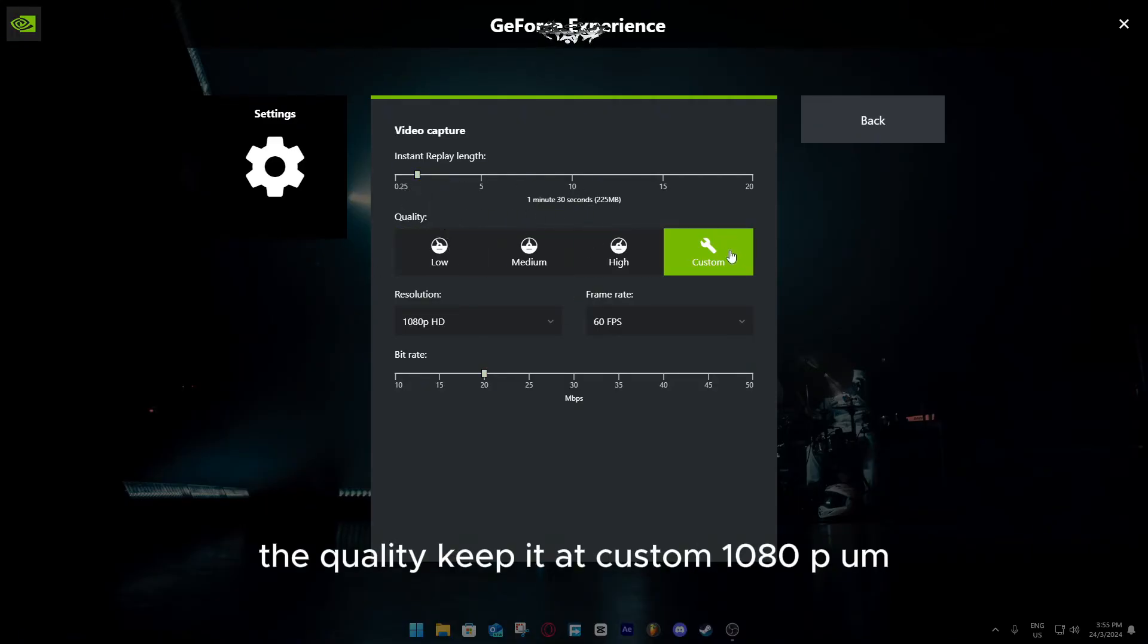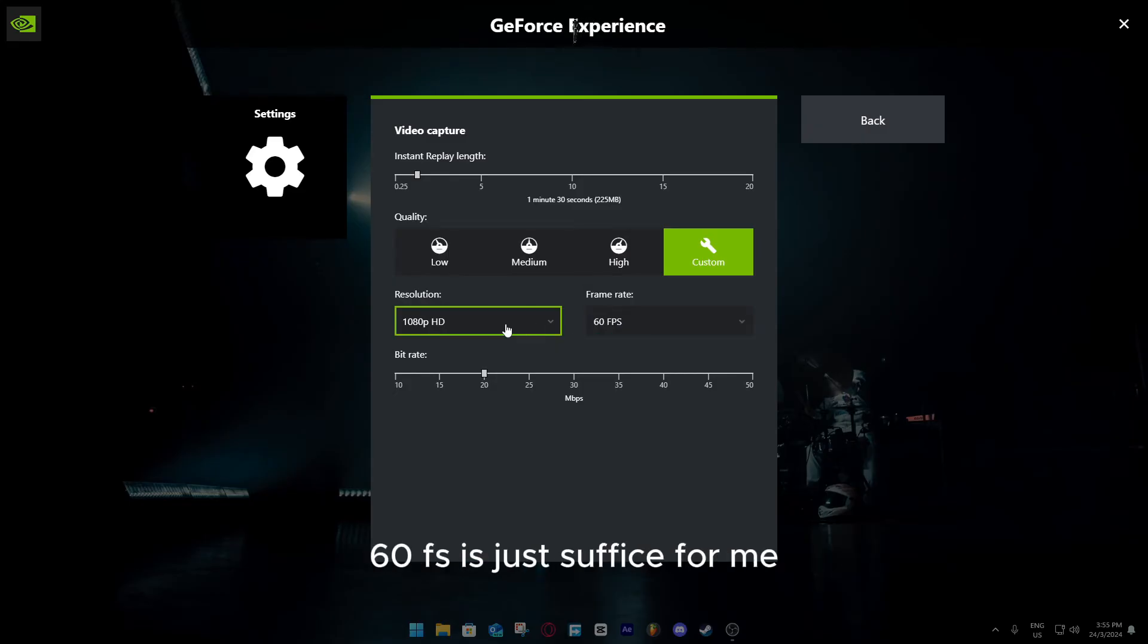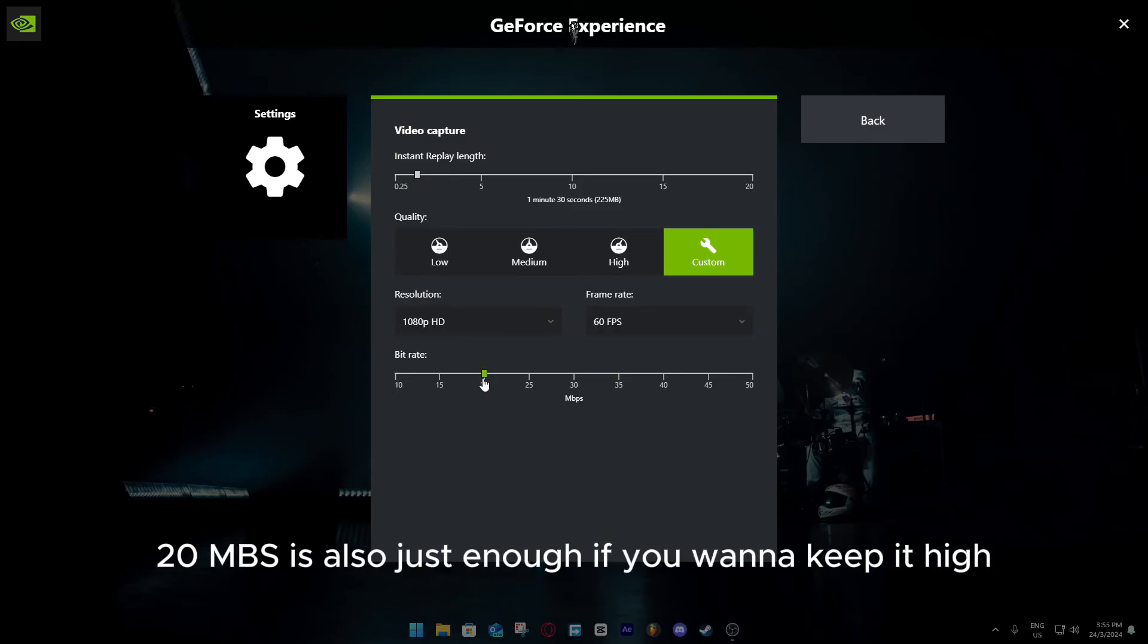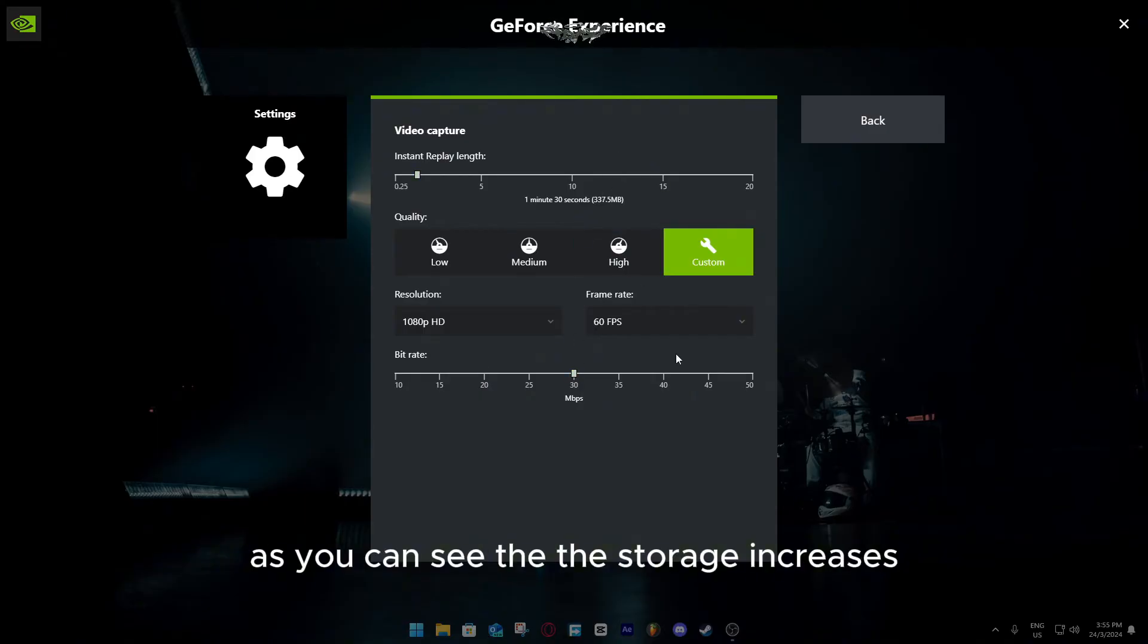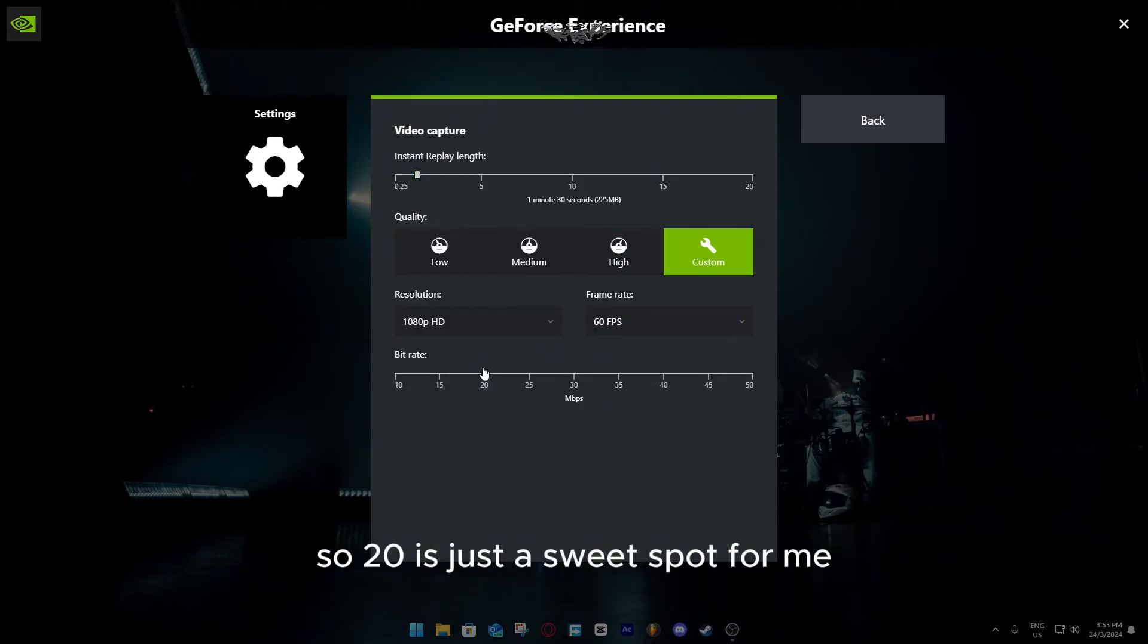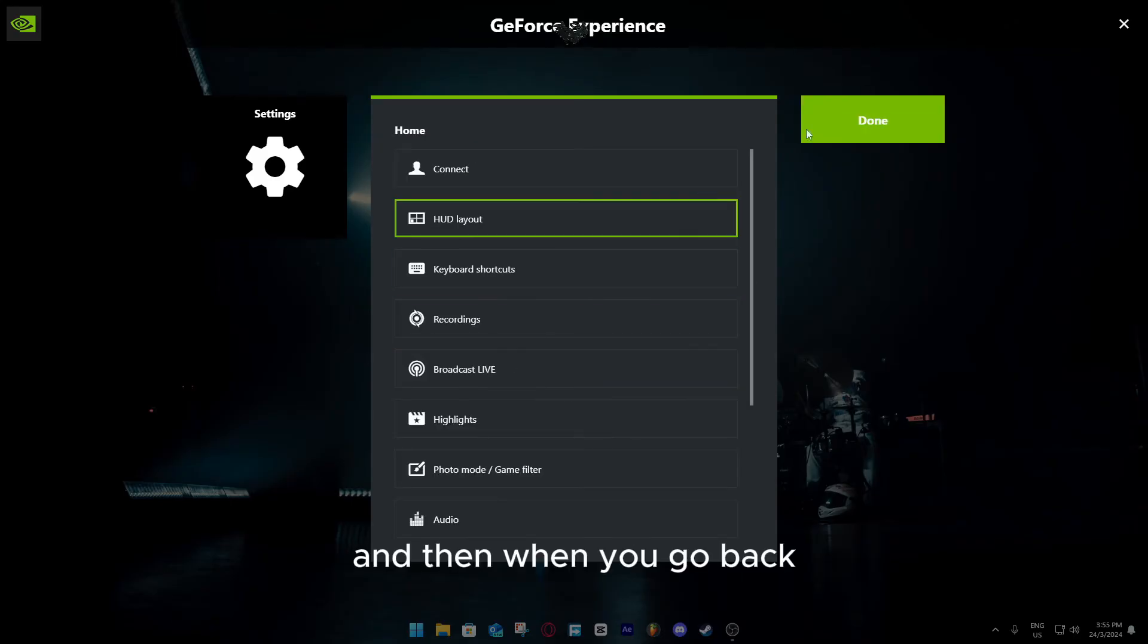The quality, keep it at custom, 1080p, 60fps. This is just suffice for me. 20 mbps is also just enough. If you want to keep it high, as you can see the storage increases, so 20 is just the sweet spot for me.